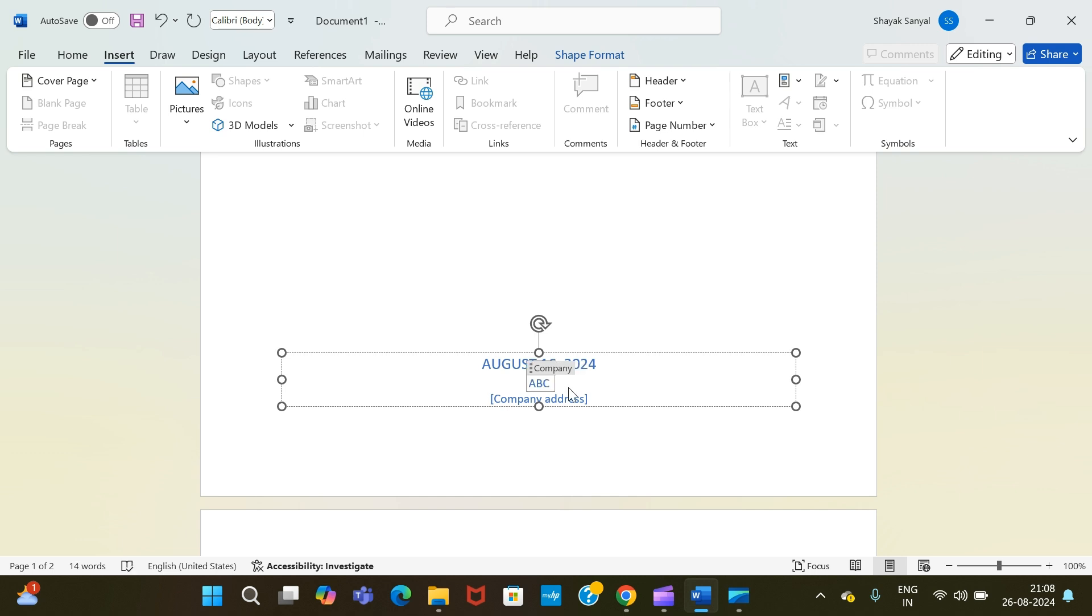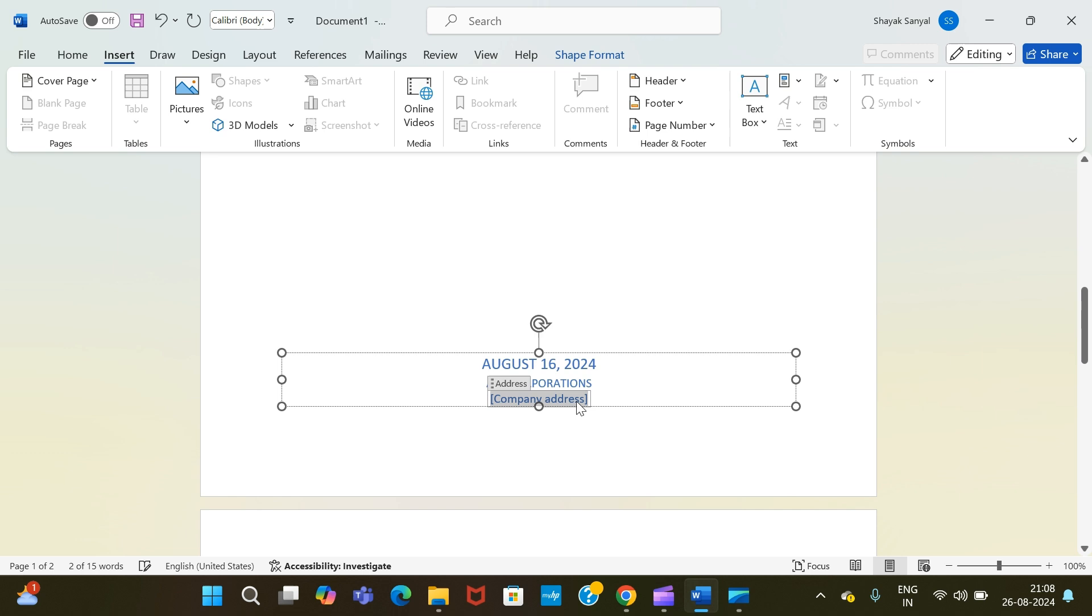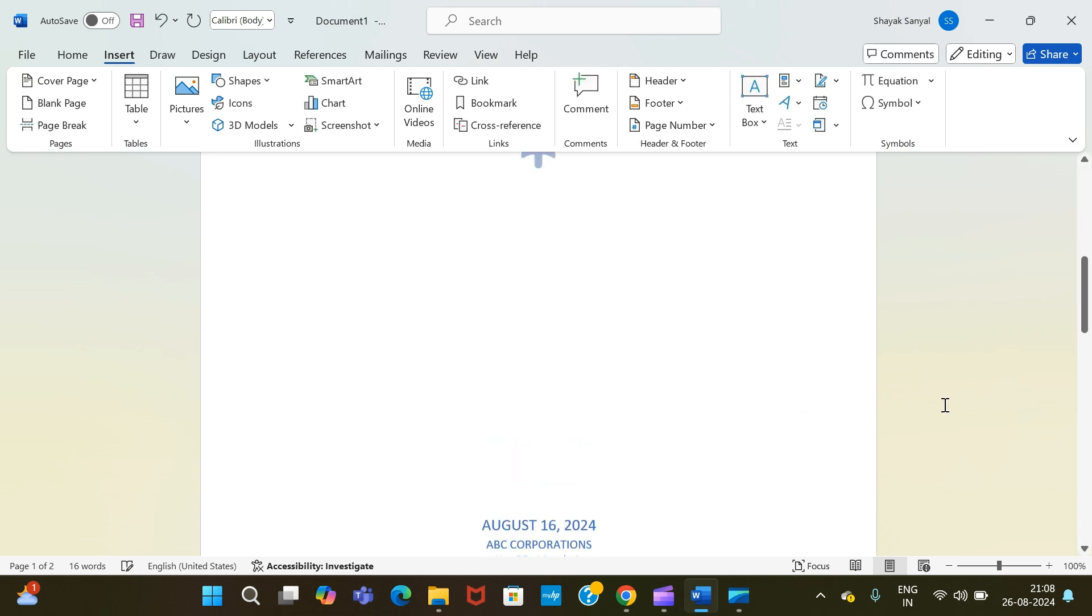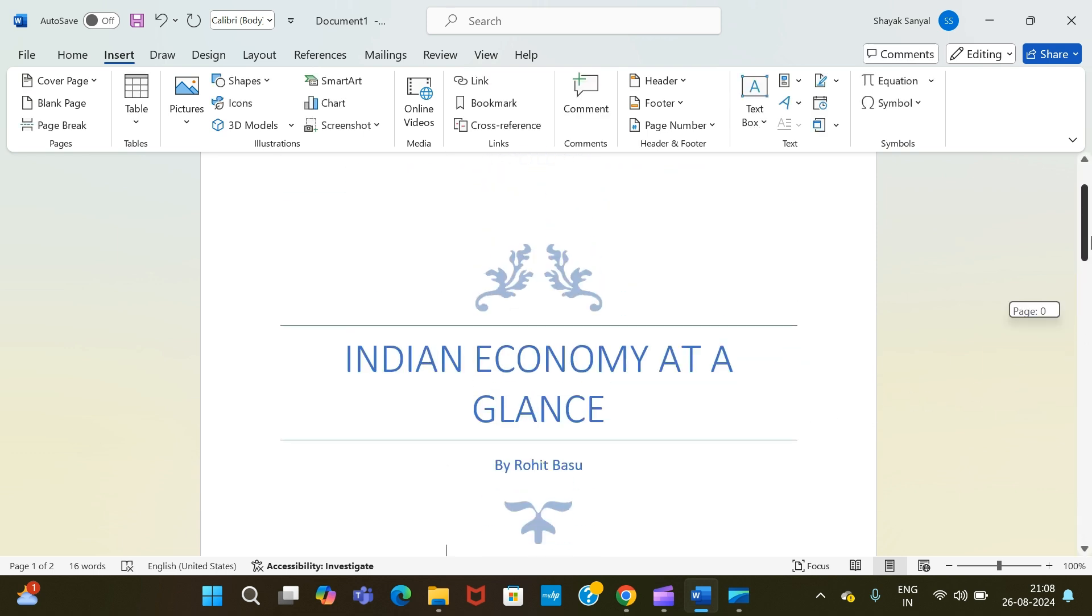And at the last, you can add the company address, say you can add XYZ Road with a pin code. So this is the address part. As you can see, we are done with the cover page design.